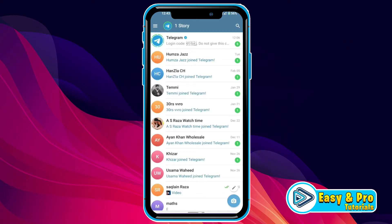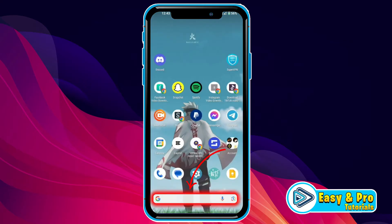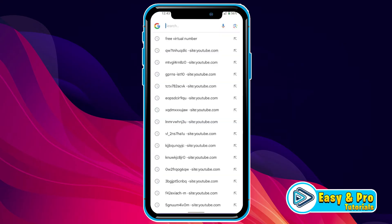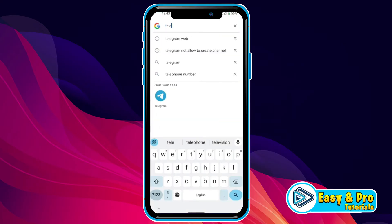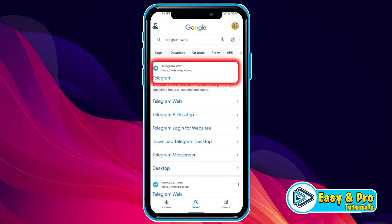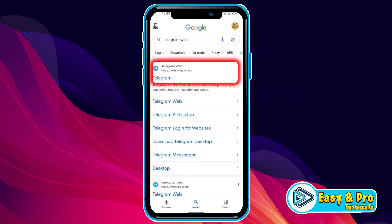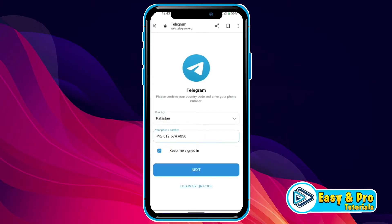If you are trying to access blocked channels on the official Telegram app, it will not work. So we have to open Google and search for Telegram web. Open the first website, web.telegram.org. Then you have to type your number here and log in. After logging in, you will get this text version of Telegram.